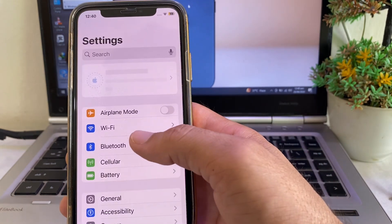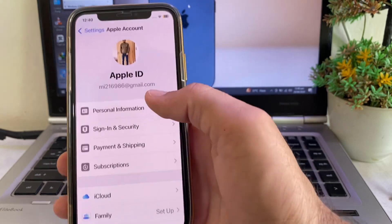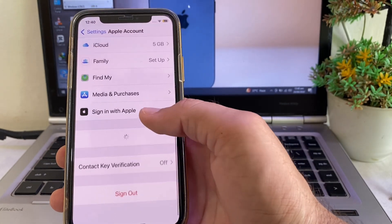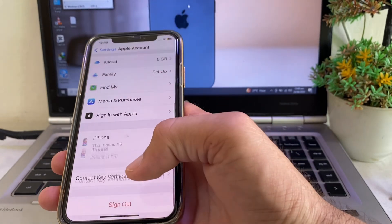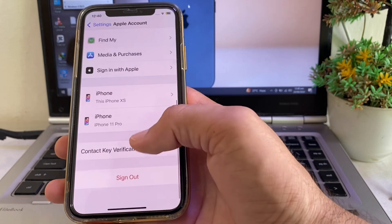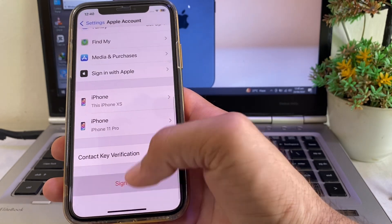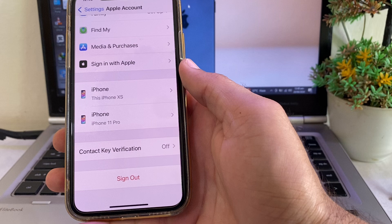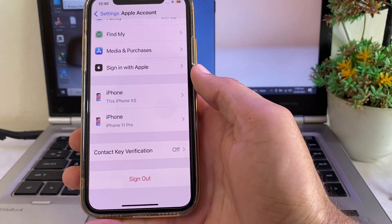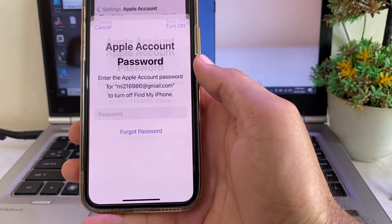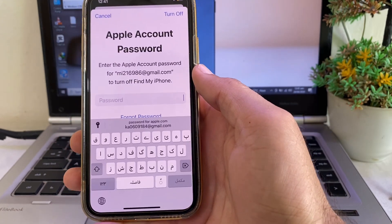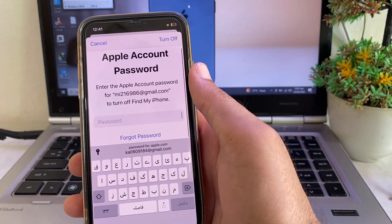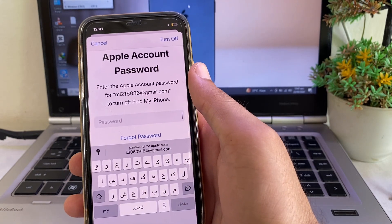Tap on Settings, then tap on your Apple ID profile. Scroll down and you will see the option to Sign Out. Tap on Sign Out and wait a moment while it processes. You will see that it's asking you to enter the Apple ID password before signing out.